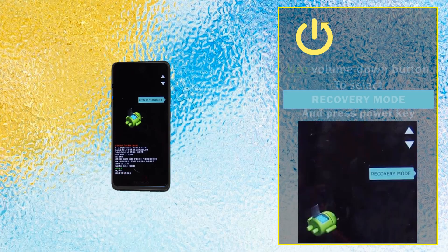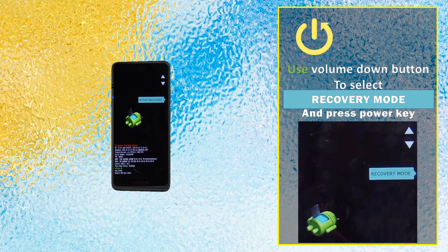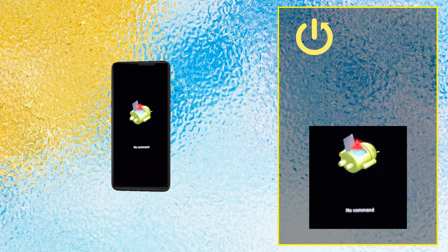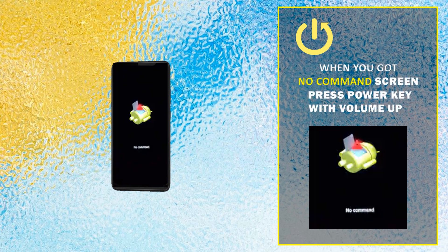Use the volume down button to select recovery mode and press the power key. When you get the no command screen, press the power key together with volume up.